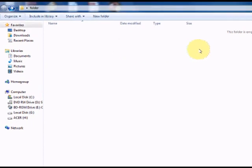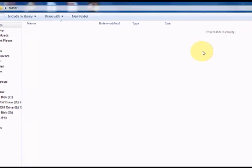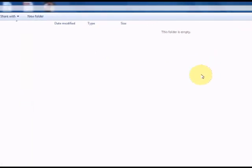That's how you hide and show your folders in Windows 7. Thanks for watching.